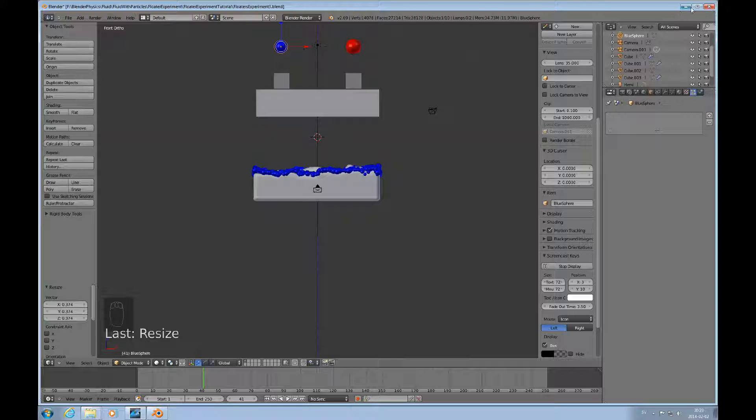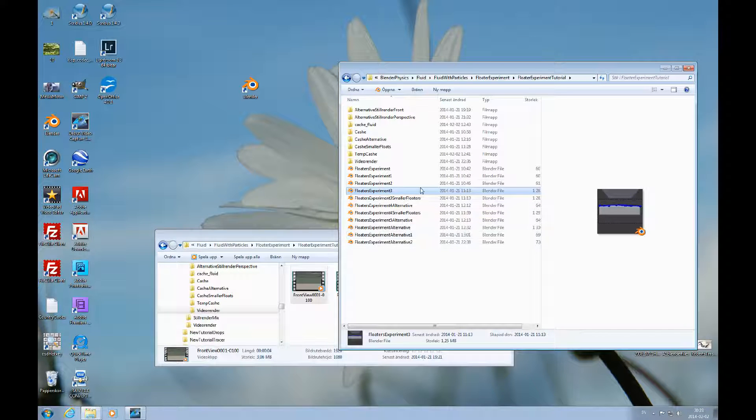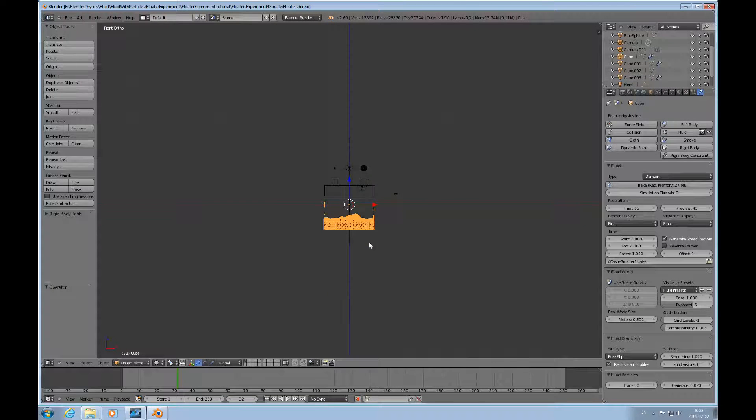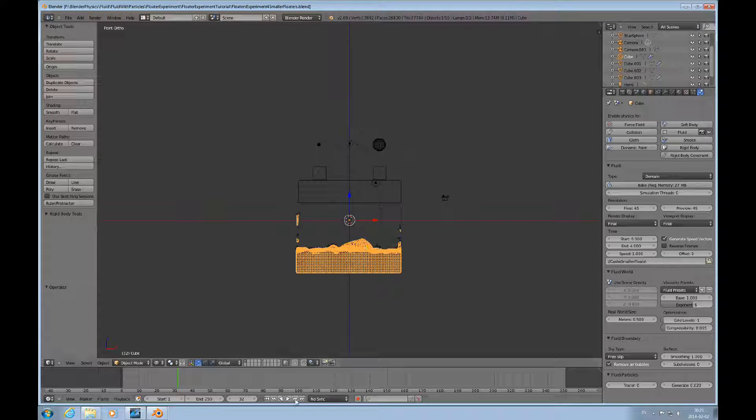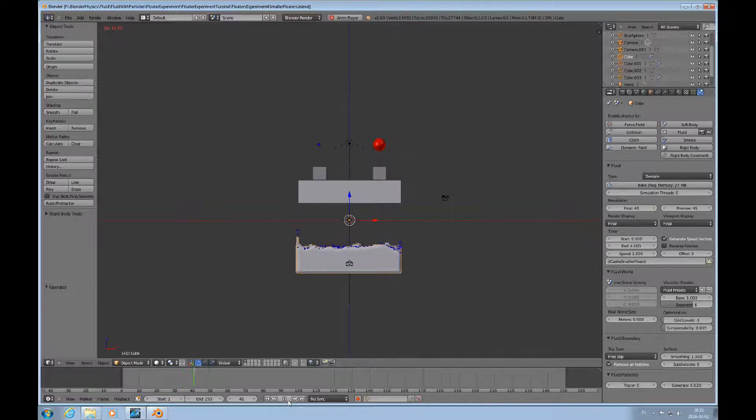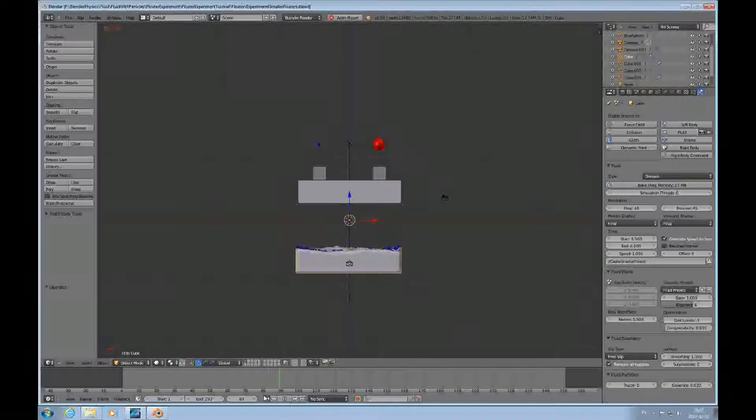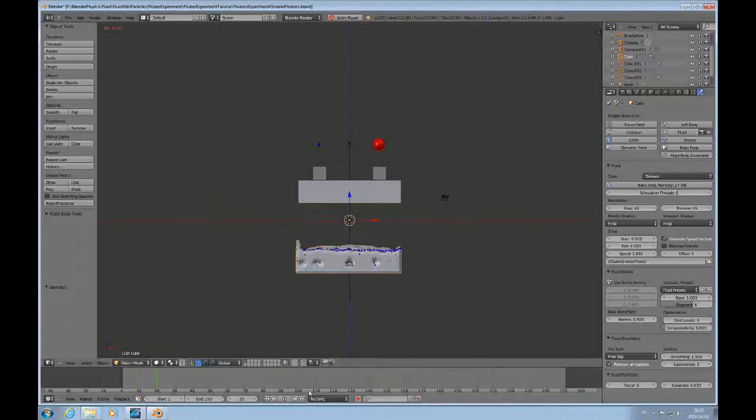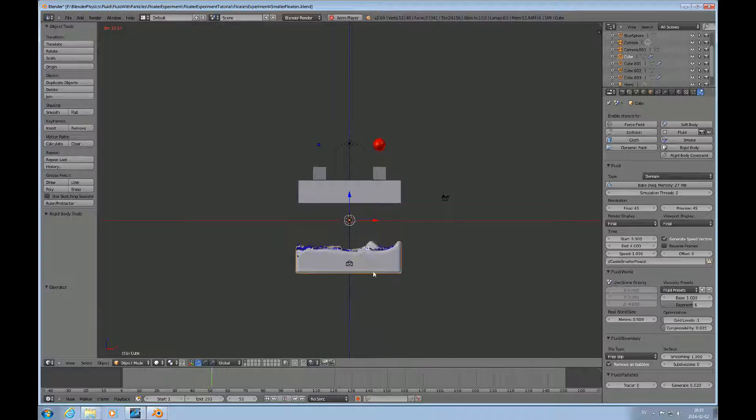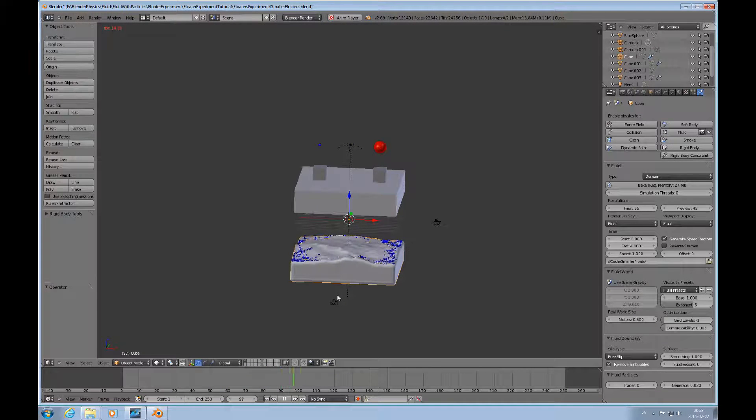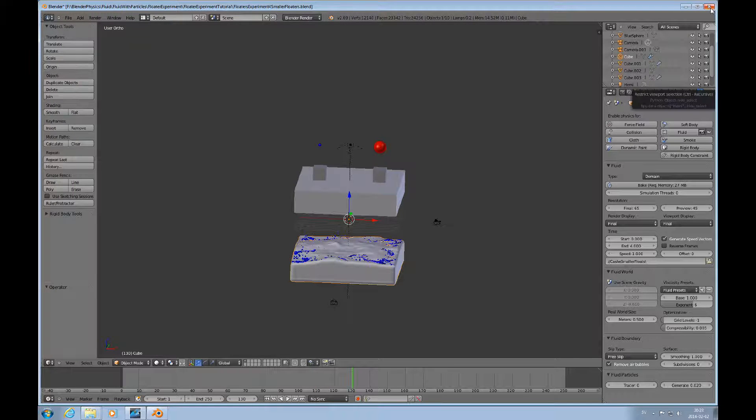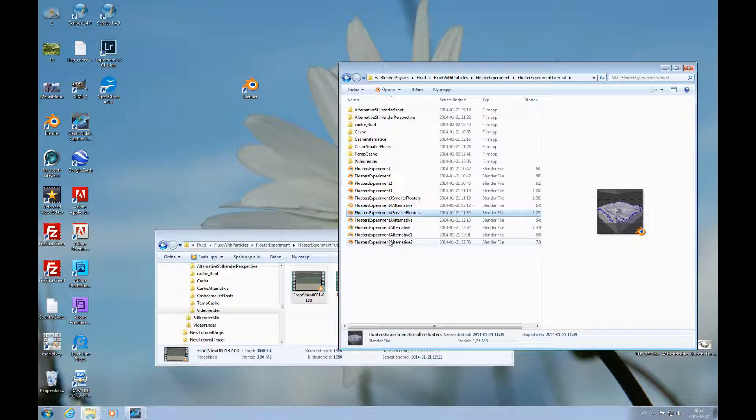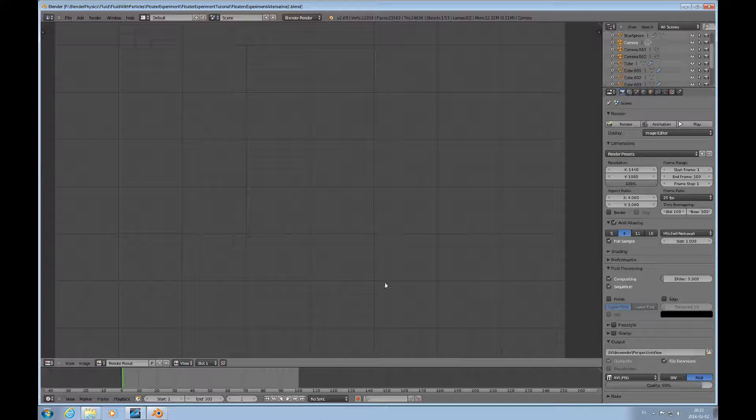We'll quit that file and look at this one here. We have some smaller floaters here, and interestingly enough it seems like it affects the actual fluid simulation somewhat too.